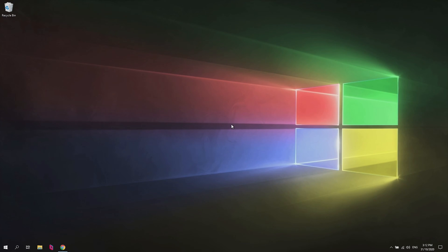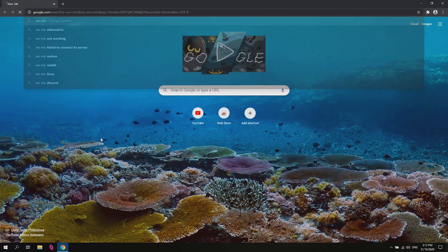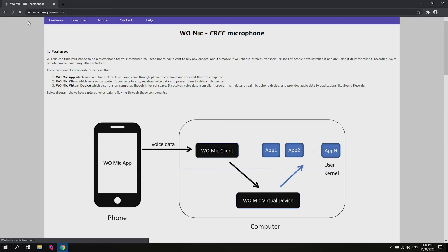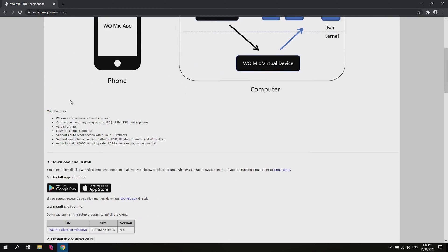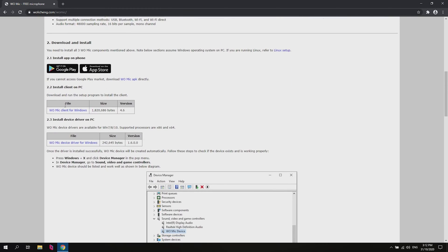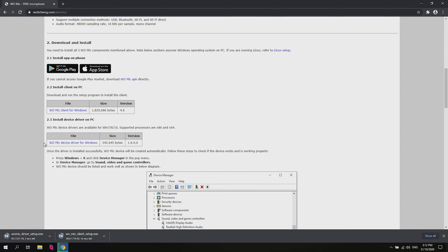Now that we're on our PC we're going to go ahead and go to Google, look up Womike. We're going to go to the Womike website. We're going to scroll down. We've done the app already so we're going to have to download the Windows client and also download the driver for Womike. This will let us use it in different applications.